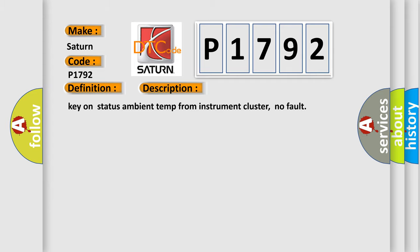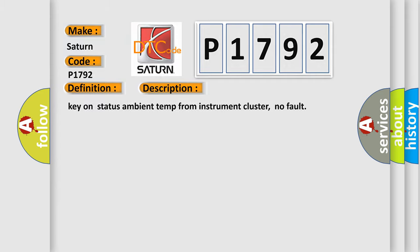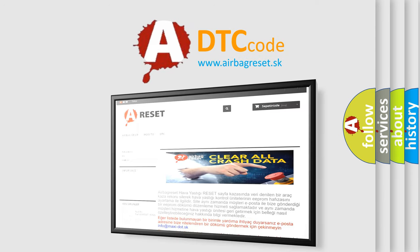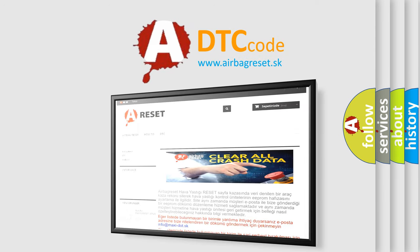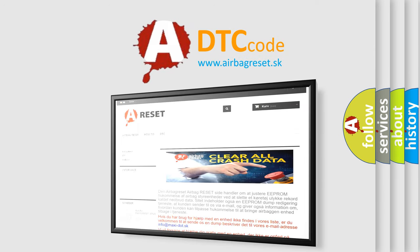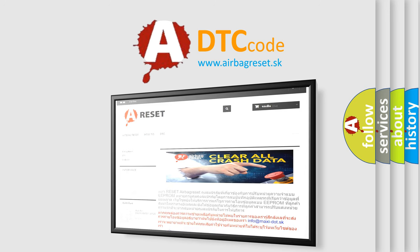The Airbag Reset website aims to provide information in 52 languages. Thank you for your attention and stay tuned for the next video.